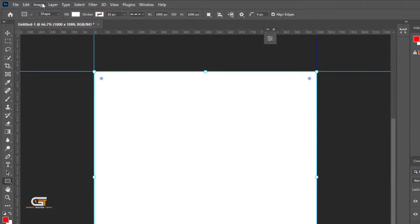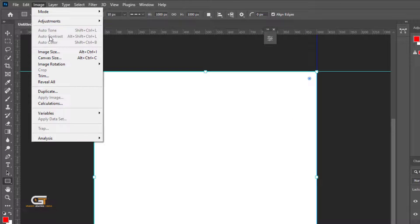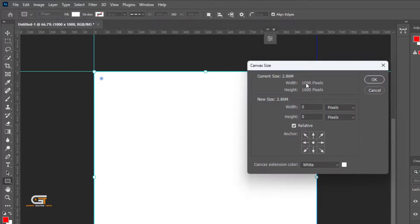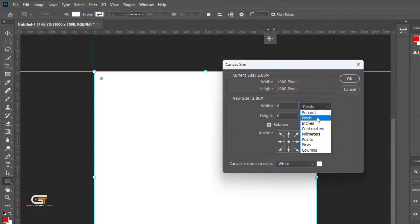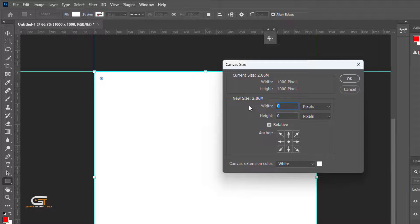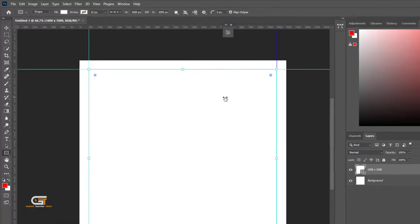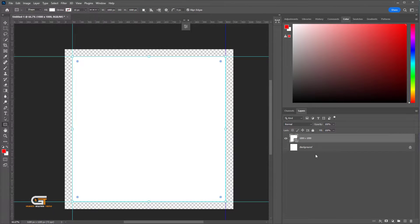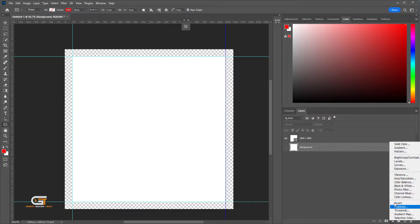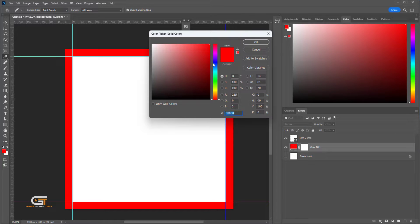Go to Image, then choose Canvas Size. Here we increase the canvas size by 100 pixels, then change the bleed color.